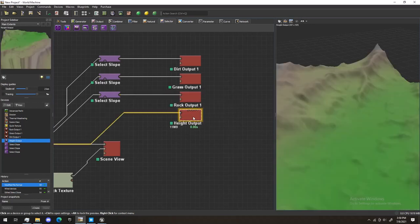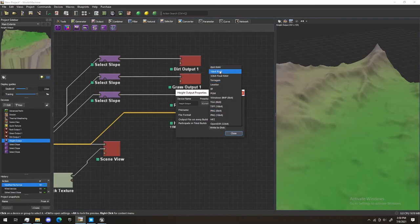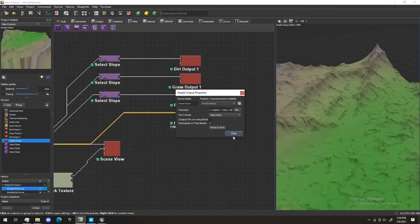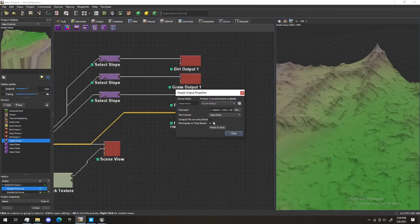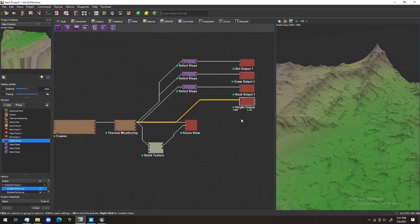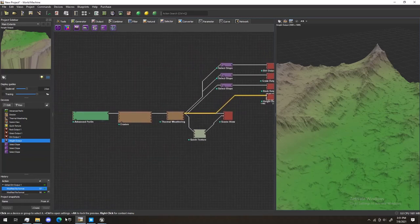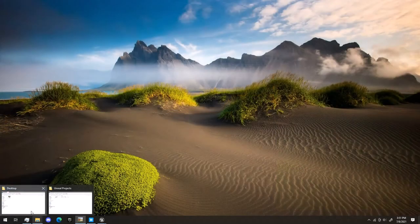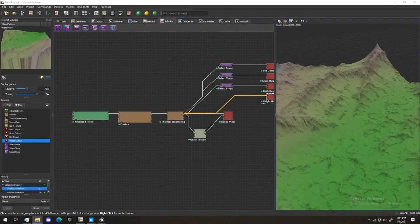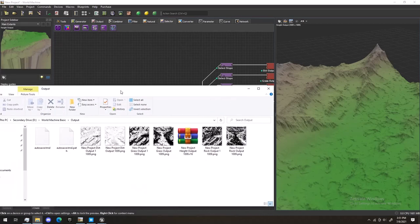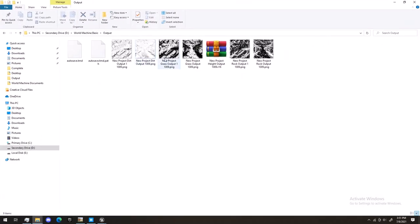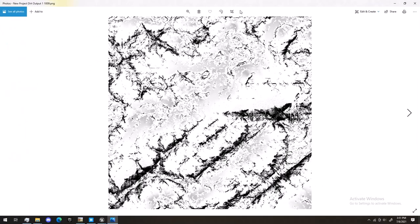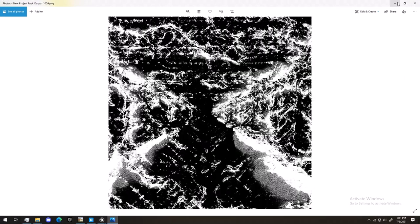Now, this last one right here, we're going to want this one to be Raw 16-bit. I'm going to select it and write to disk. Now, if we go into File Explorer, let me quick open up my World Machine files. Yours should be under Documents and World Machine. You'll see, we have our direct maps. All the maps we're going to be using.